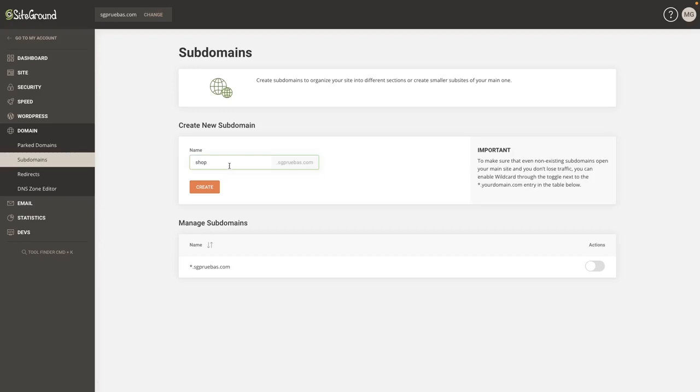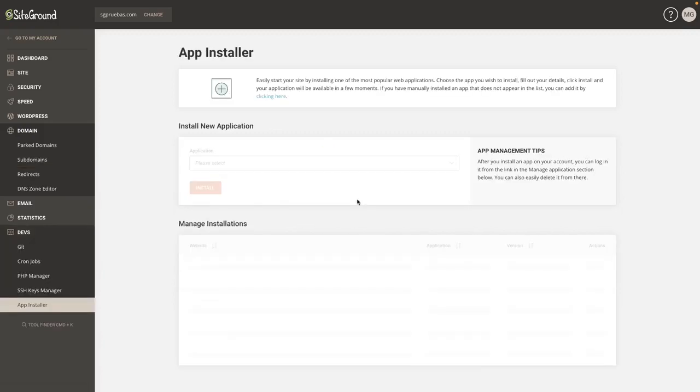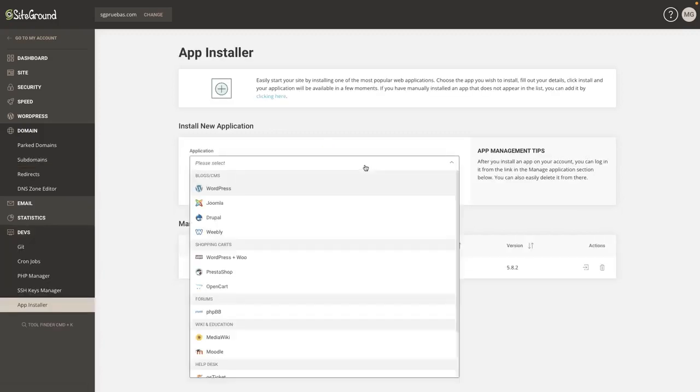In this example, I will register the subdomain called SHOP for my new e-commerce website. Once the subdomain is created, you can click the install application button to install one from a big list. Just click the one you need and follow the instructions.